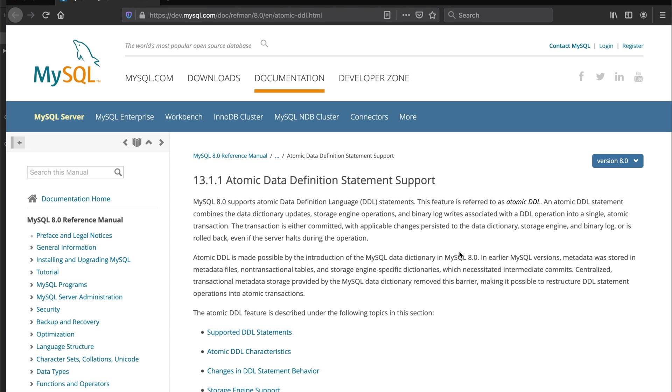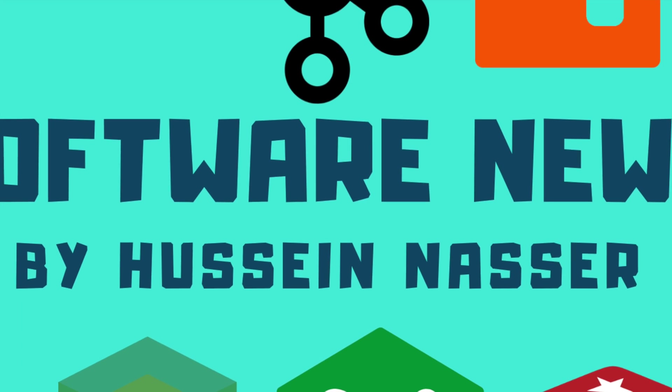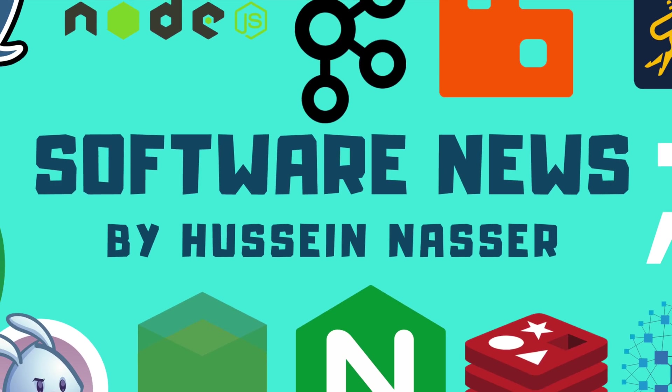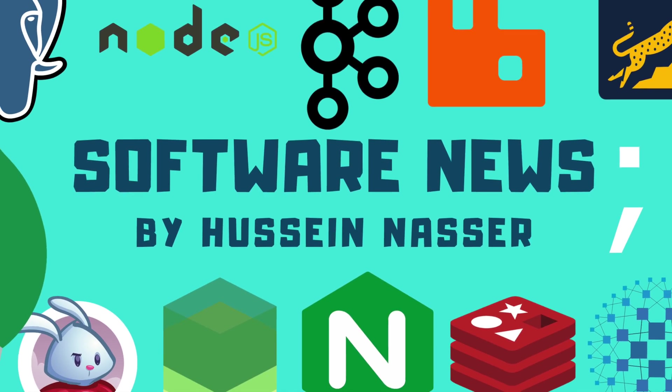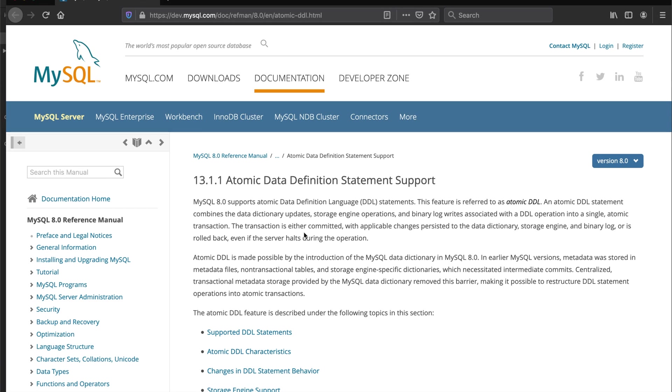MySQL version 8 has an interesting feature called atomic DDL and it's not what you think. Let's get into it. MySQL version 8 has this feature called atomic data definition languages.